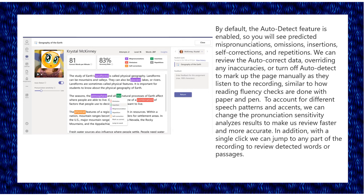To account for different speech patterns and accents, we can change the pronunciation sensitivity analysis results to make our review faster and more accurate. In addition, with a single click, we can jump to any part of the recording to review detected words or passages. We'll see you next time.